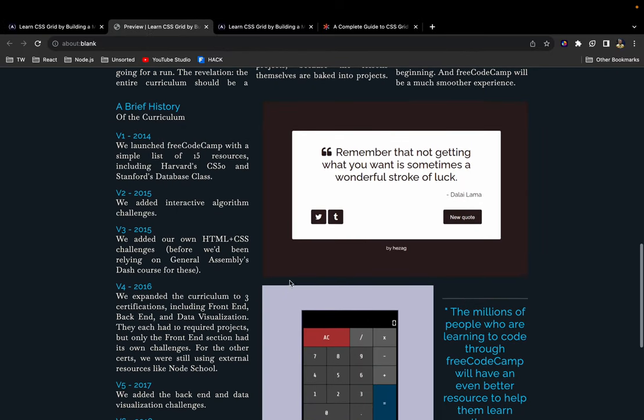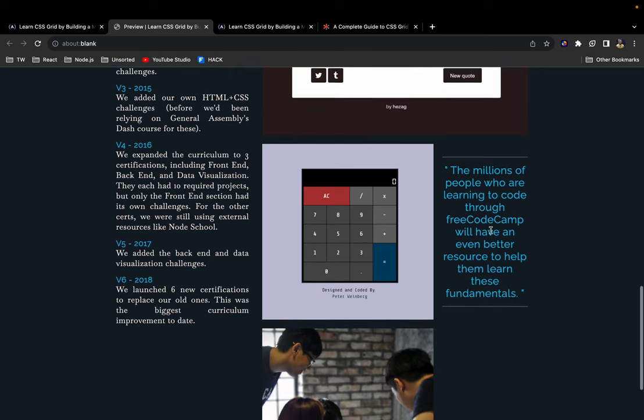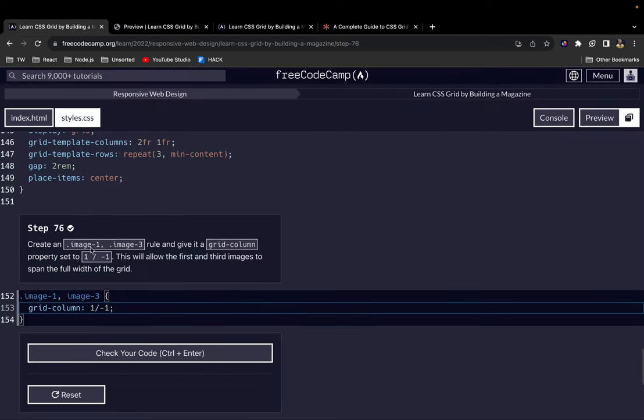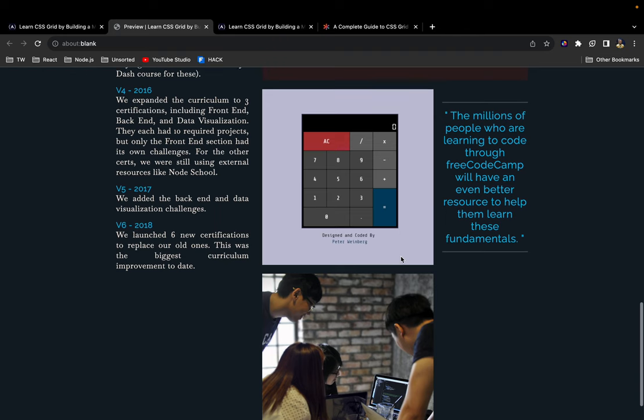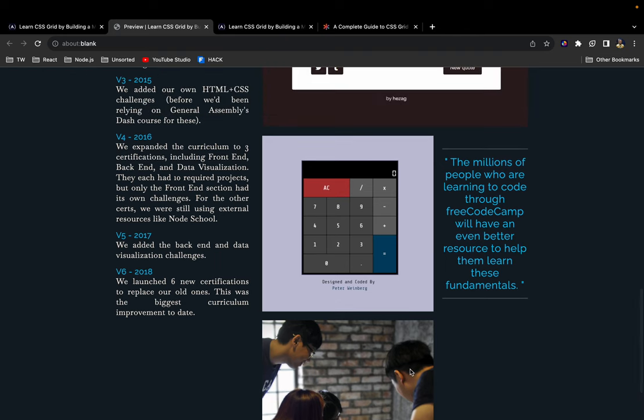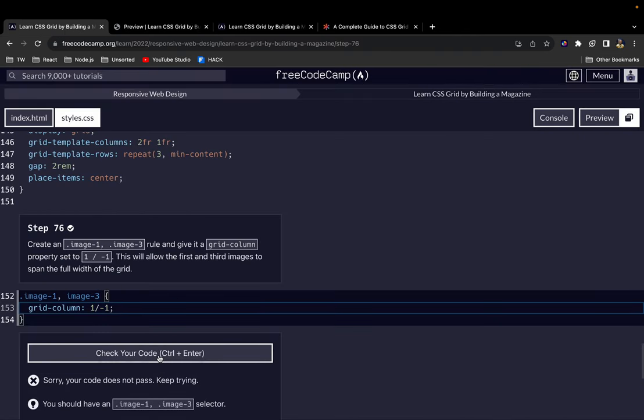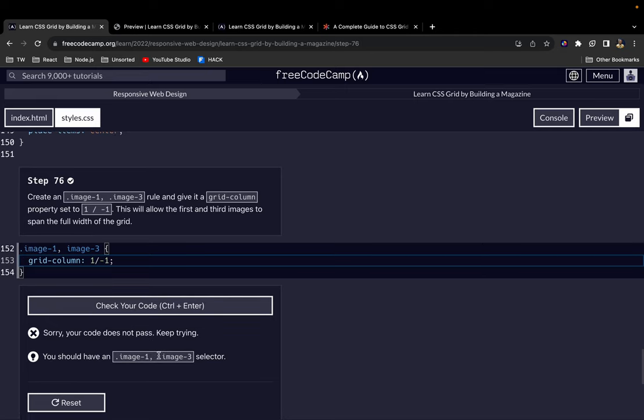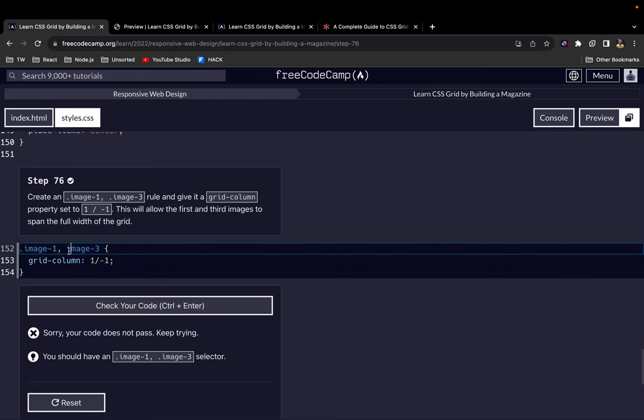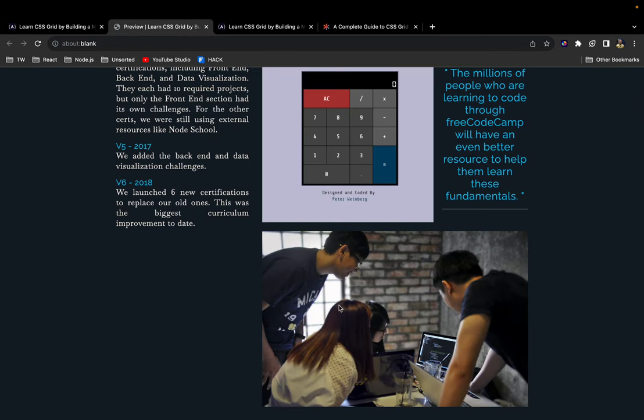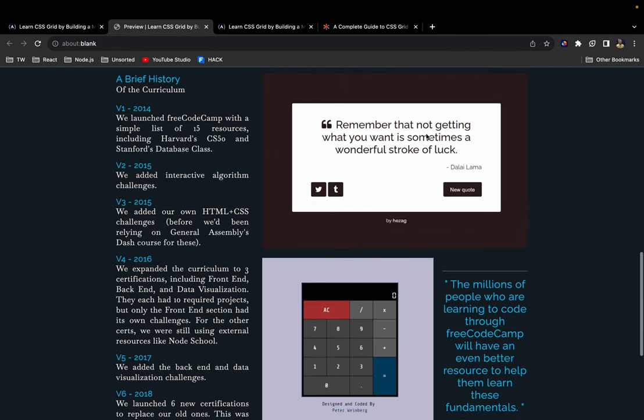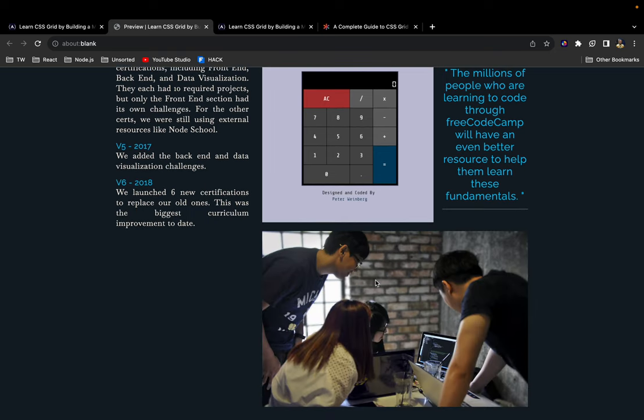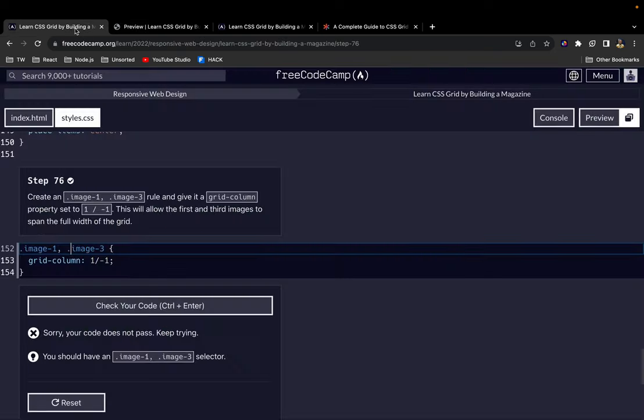Let's have a look at it. As you can see, here is the first image which spans the full width of the grid. The same for... this one is not spanning the full width. Let's see. Okay, that's strange. I'm not sure why. Yeah okay, so that's because I forgot the dots. I have to bring the dots because it's a class. Now we have the first image spanning the full width of the grid, and this one is also spanning the full width of the grid.